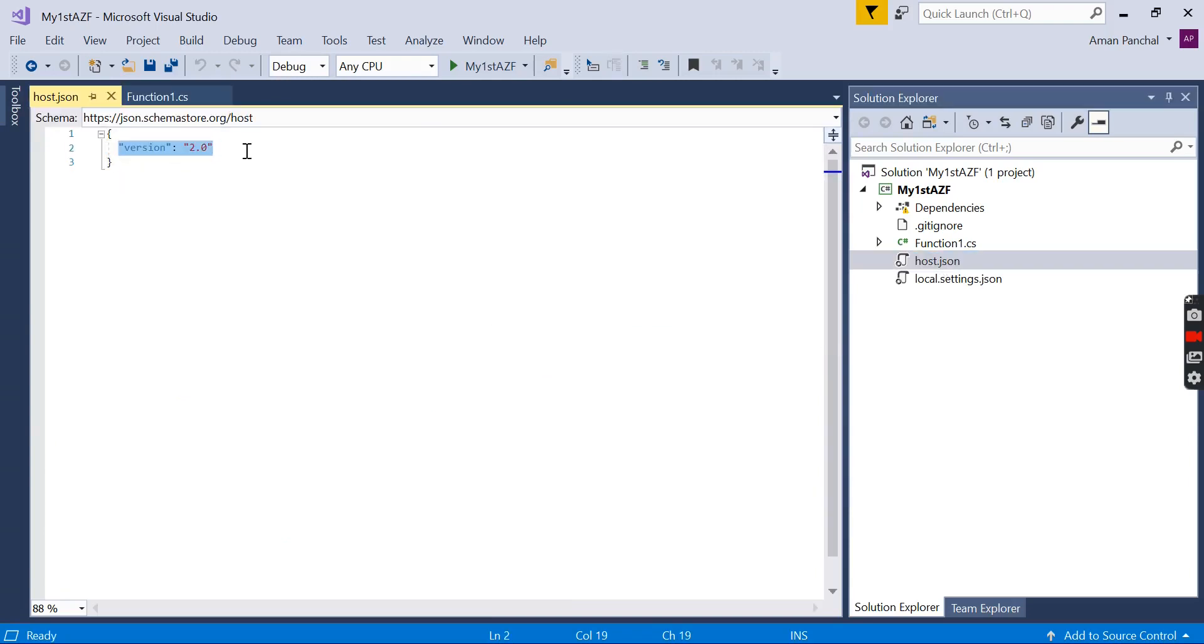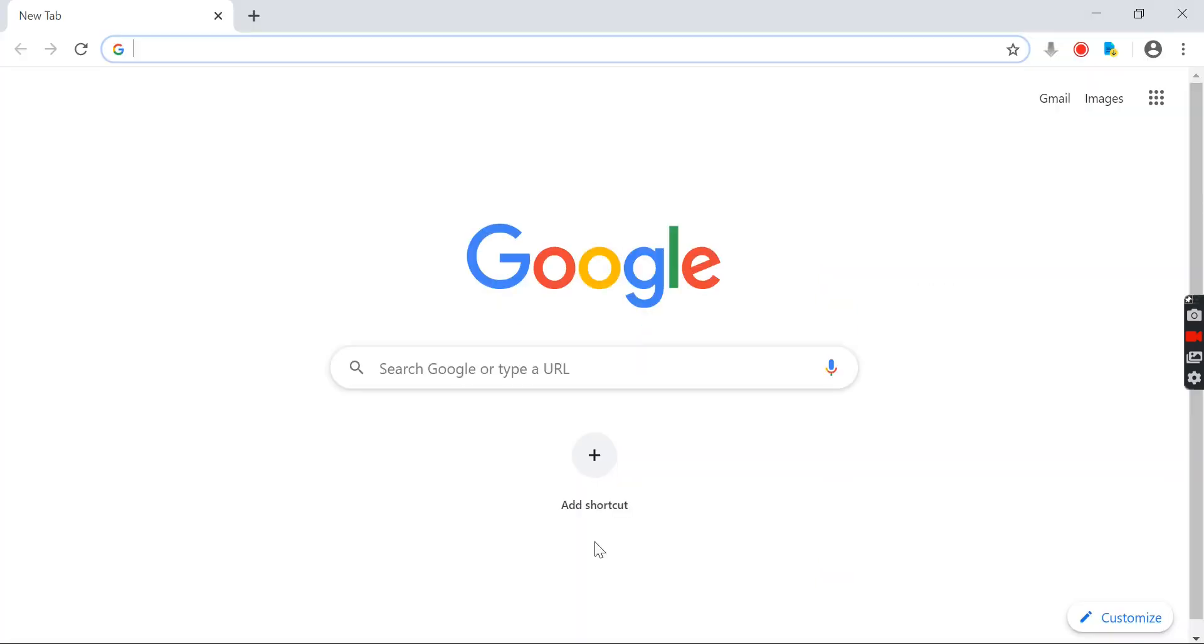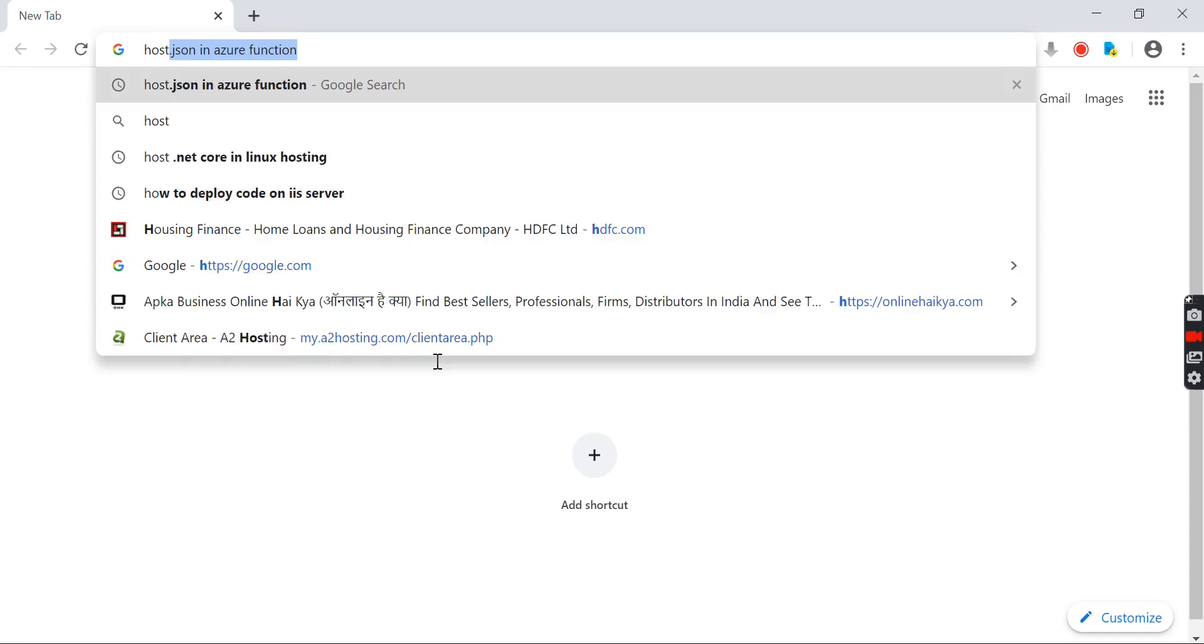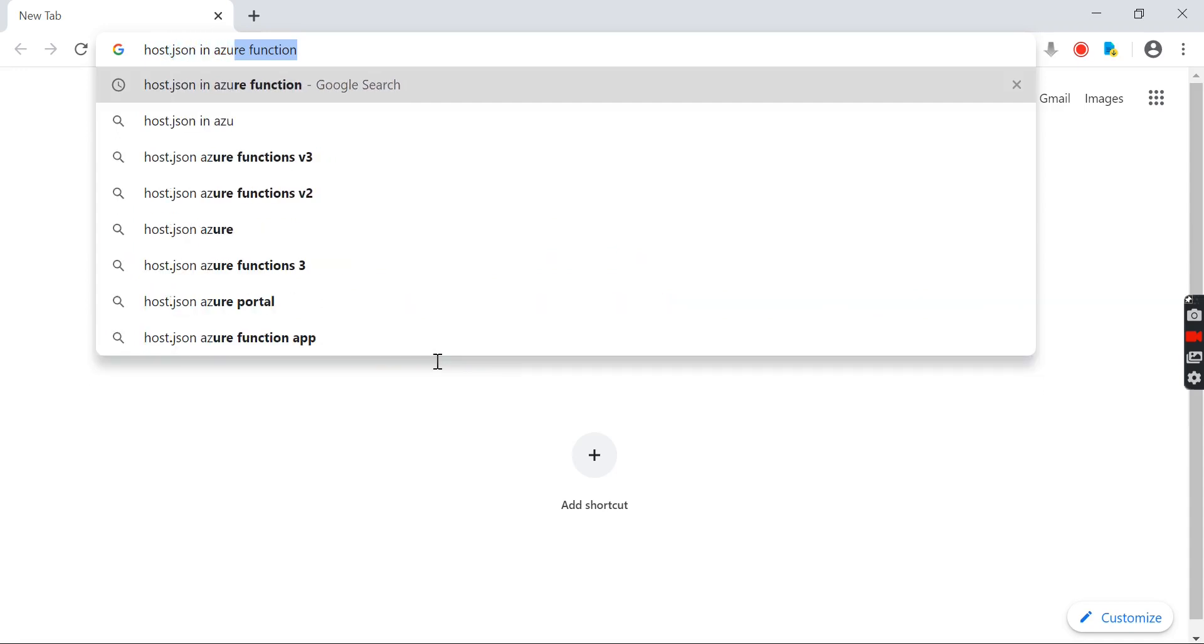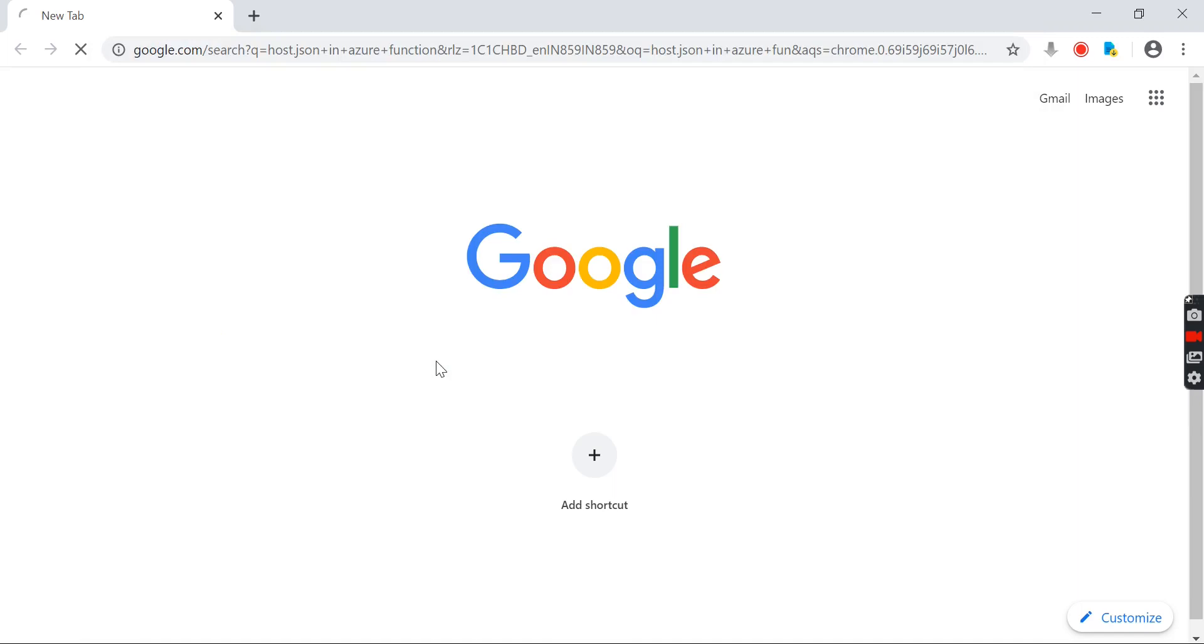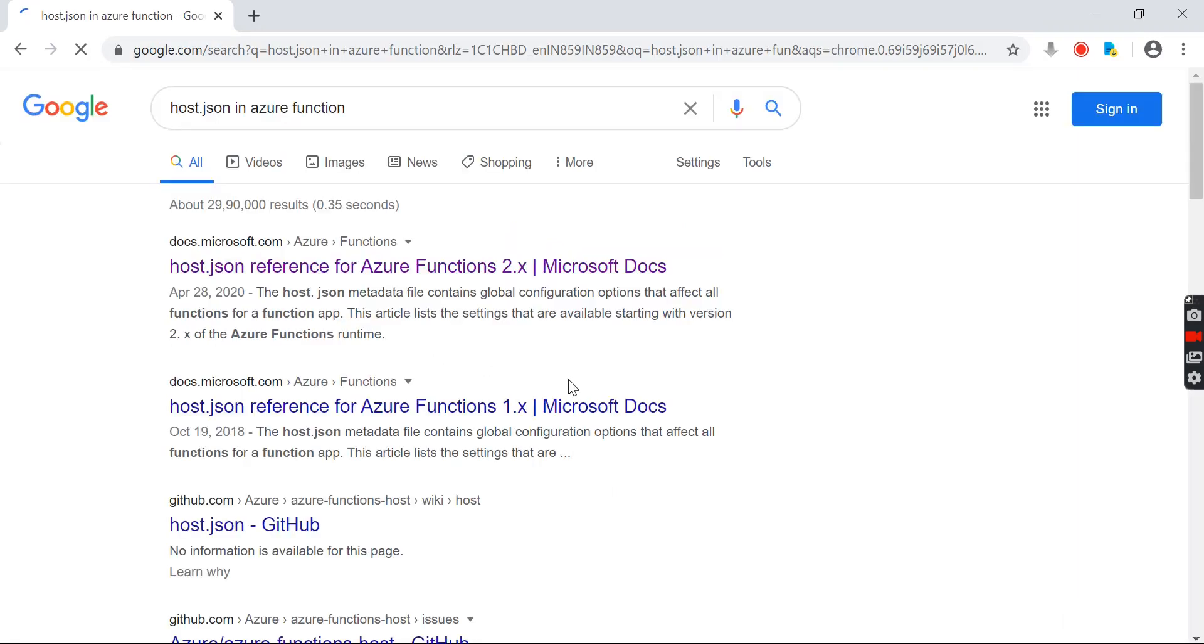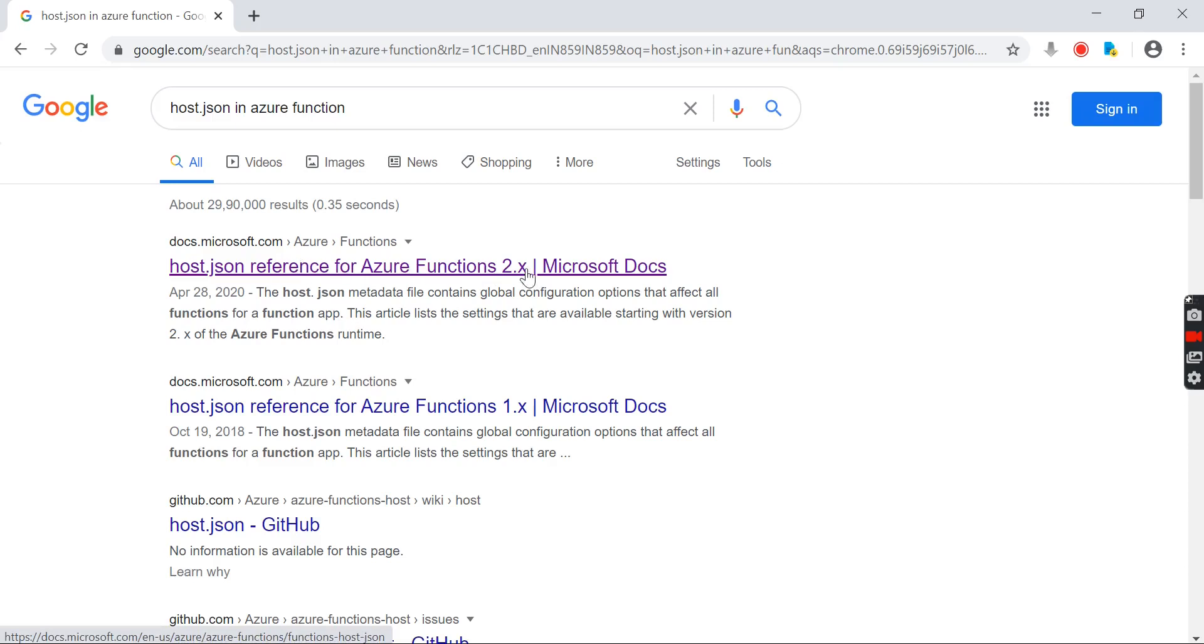As of now, it has set the version 2.0 as we are using the .NET Core 2.0 version of Azure function. If you go to Google and search host.json in Azure function, you will see that there is a different URL for 2.x and 1.x.